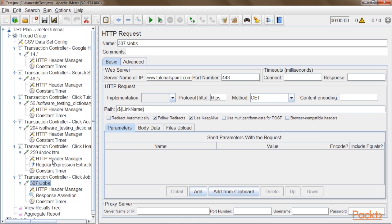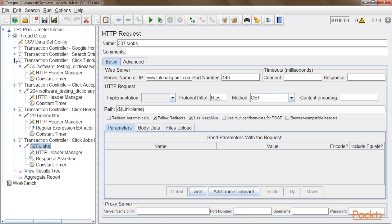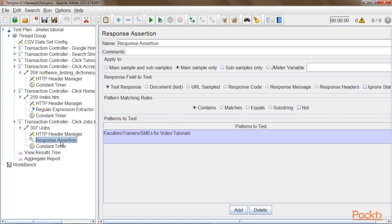The next step is to add assertions in the script. In request number 307, there is already an assertion in place. We had added this earlier, so I will just check if it is properly configured. It is recommended to use minimal assertions to avoid memory issues in the load generators, so I will not add any more assertions here.